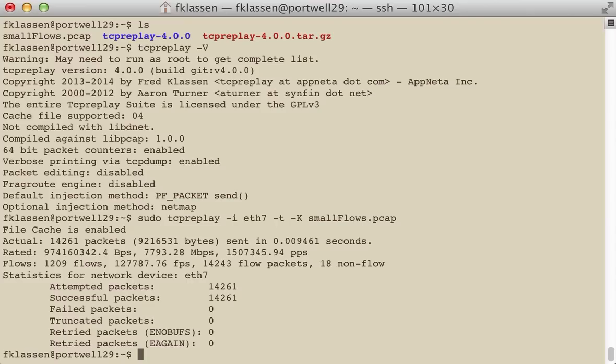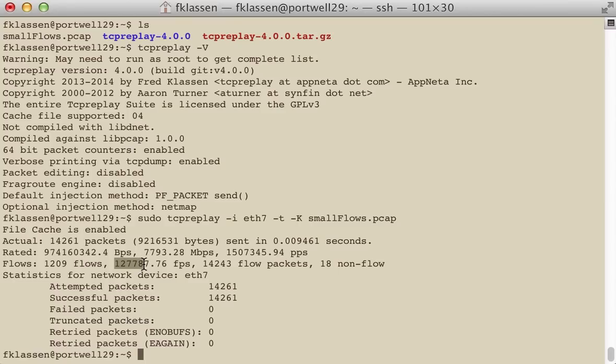And very simply, we've made things work at about 7.8 gigabits per second. Not so great. It's not going full wire speed, but it's pretty good. And we have made about 127 flows per second.